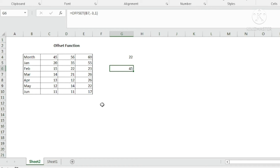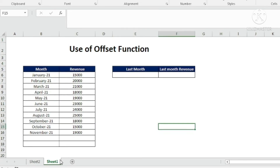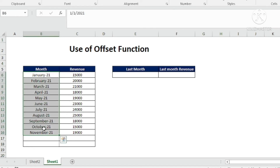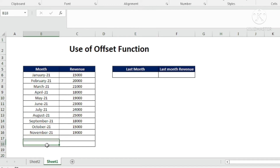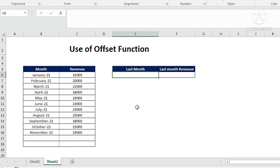Now let us learn how the OFFSET formula is used in combination with other formulas. Here we have a list of months from January to November 21 with respective revenue. I want to get the name of the last month dynamically — my list may grow as additional months are added, and I don't want to change the formula. For that I am going to use OFFSET with the COUNTA function. So equals OFFSET.